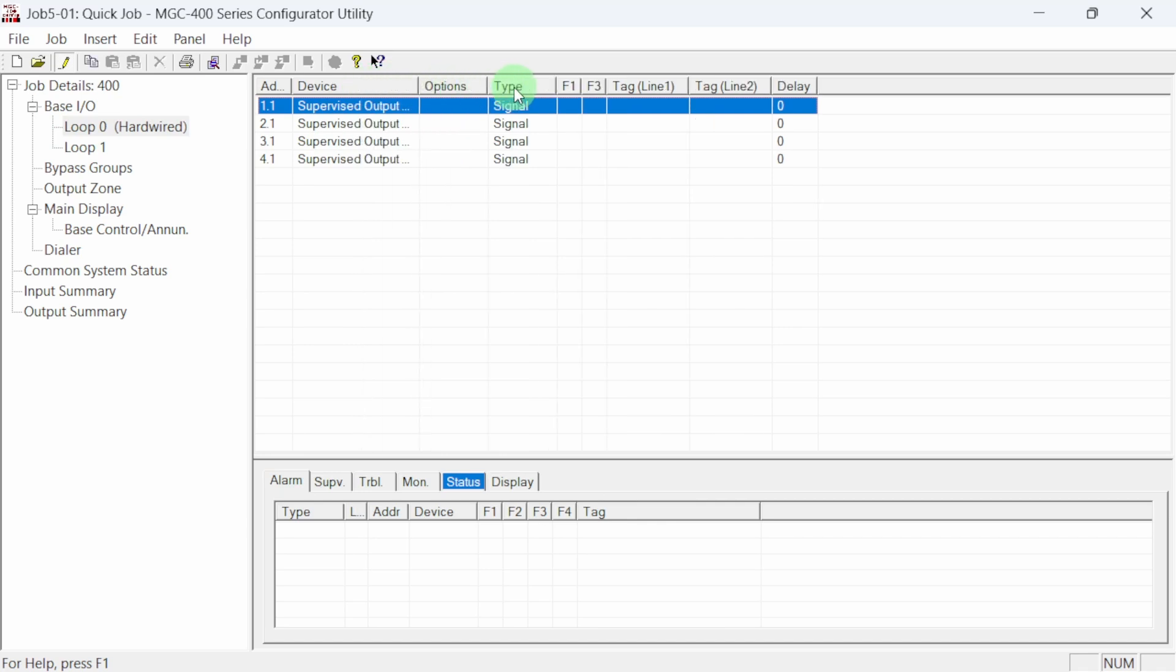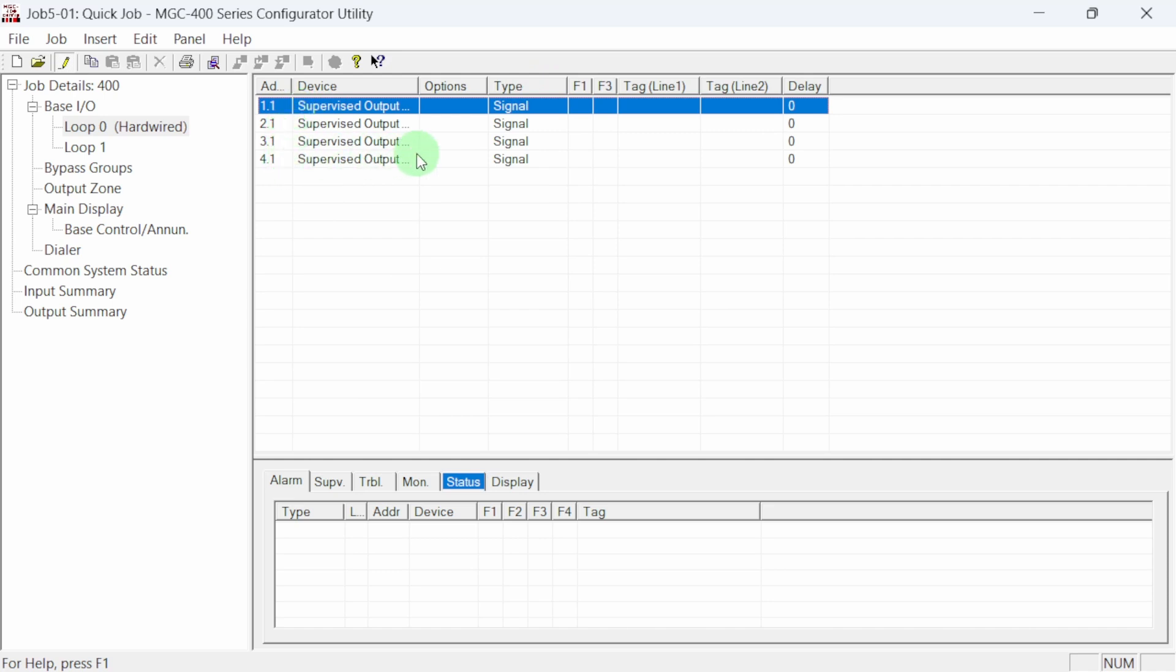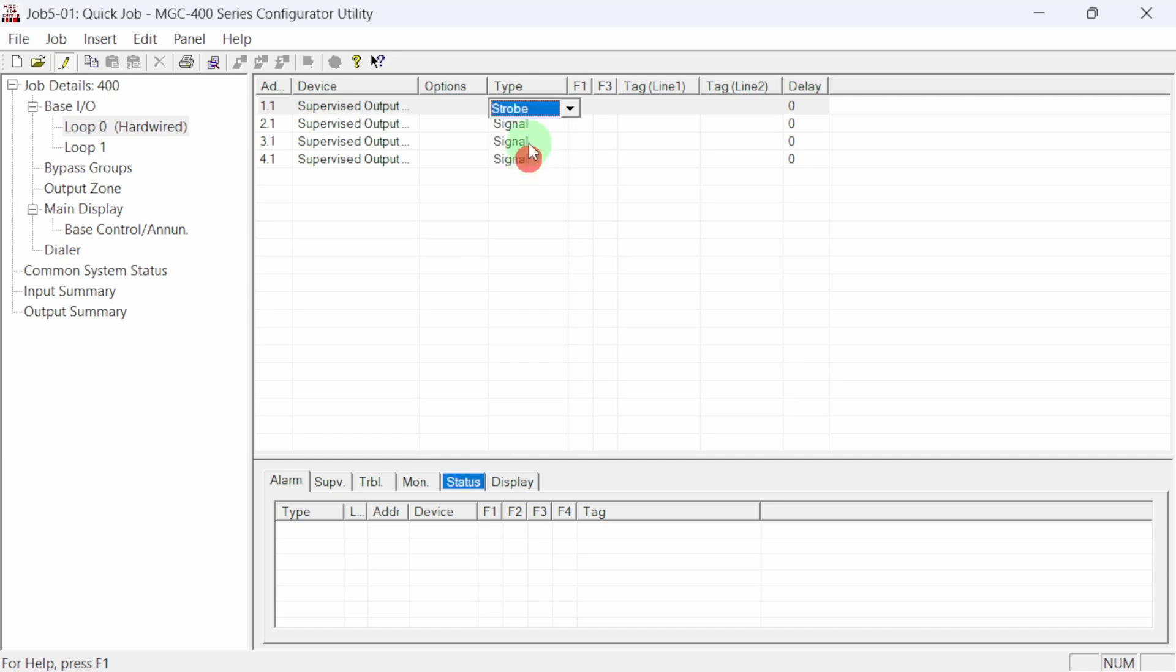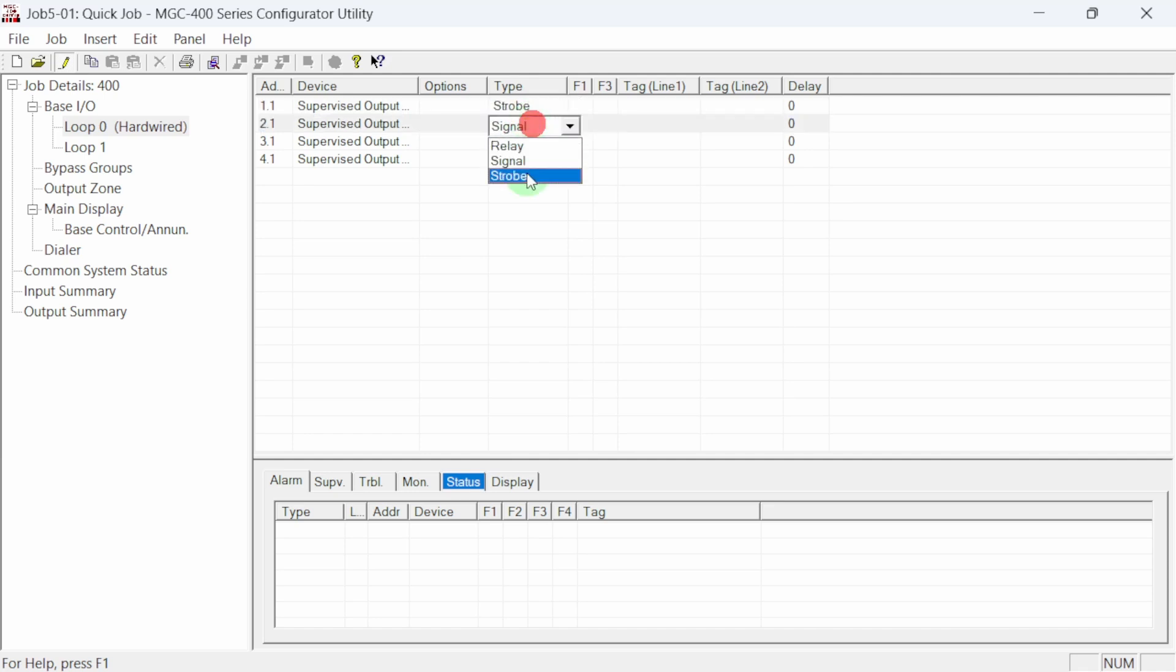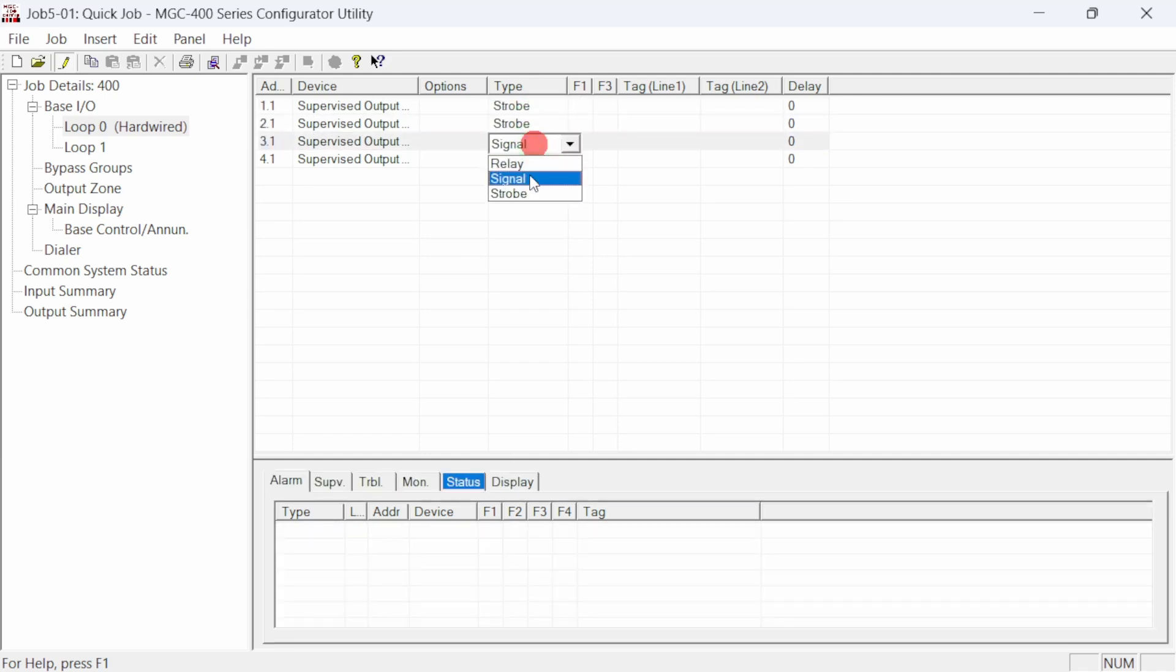Across the top are columns that can be expanded to expose more of a cell's area. The first column shows the circuit number of the four NAC circuits. The circuit type should be changed to strobe to allow the manufacturer's sync rate to be produced. Clicking in the cell allows us to modify the selection.